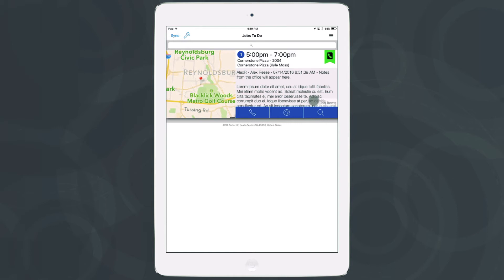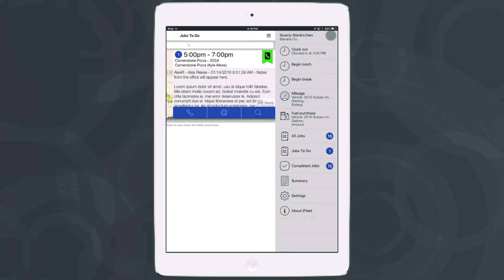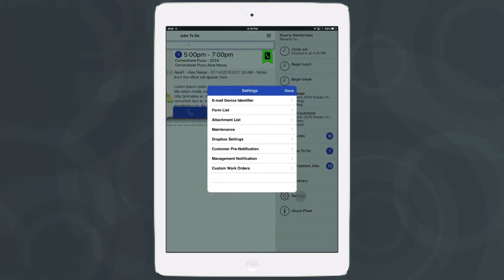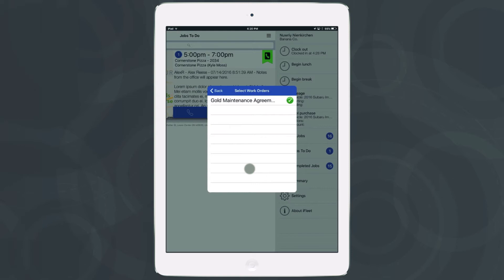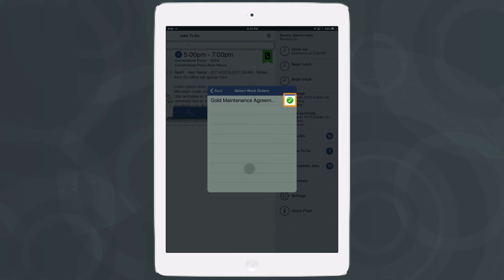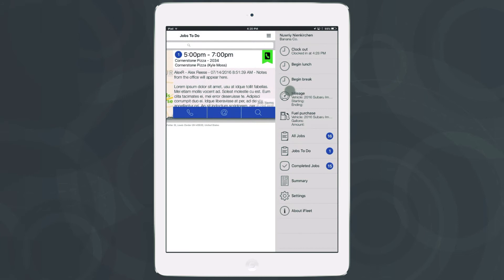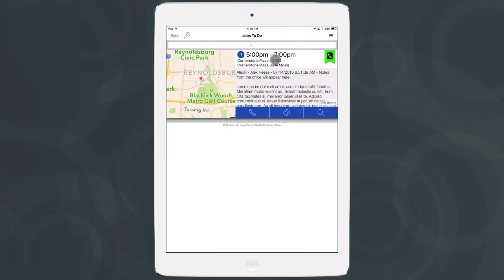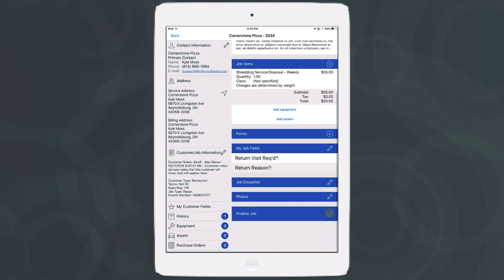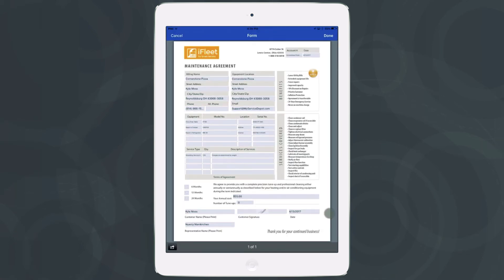Now that we're back in iFleet, tap the three horizontal lines in the top left or top right of your device. That'll open up a new window, and towards the bottom you'll have a settings gear — tap there. You'll be presented with a list of options, and what we're looking for is the brand new option at the bottom that says 'Custom Work Orders.' If you've already uploaded your forms to your device, you'll see all of your forms available here. Check the gray check mark next to the form to select it as your standard work order, then tap the back button and done. From the next job you go on, when you go to finalize the job at the bottom, instead of displaying the default terms and conditions screen, you'll now see the custom work order you added into iFleet.